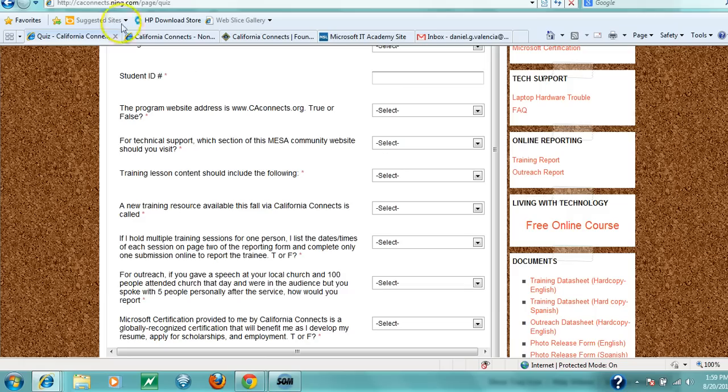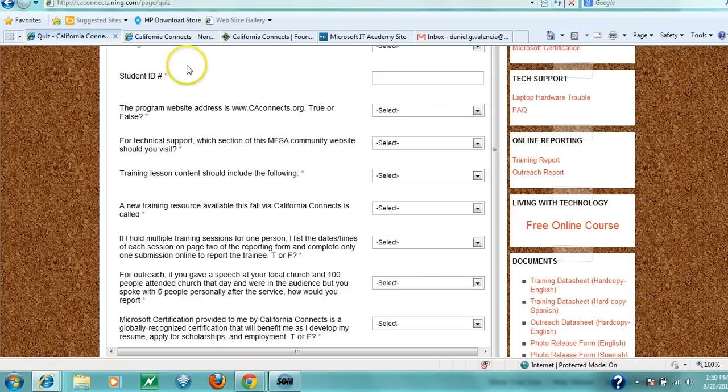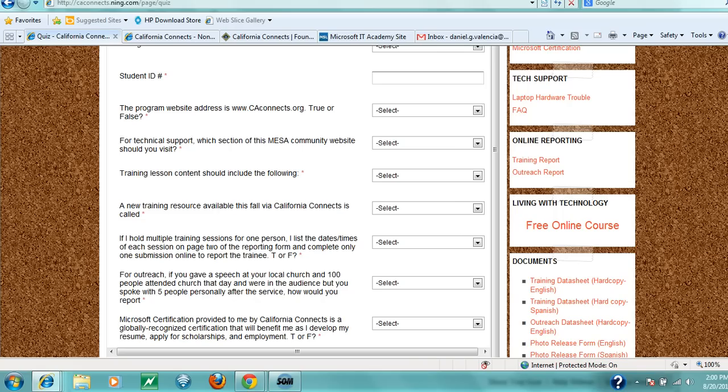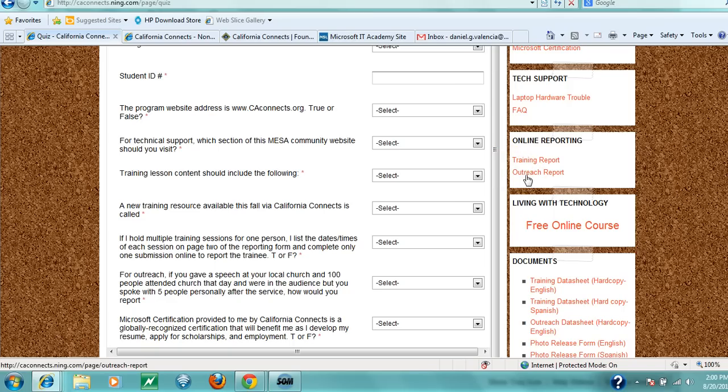Besides training, you're responsible for conducting at least one outreach activity. Outreach can take many forms: writing about California Connects for your school paper, creating a five-minute YouTube video teaching something about the internet or computers (in any language you prefer—many IT resources aren't available beyond English), or attending a community event to distribute flyers and recruit trainees. Anything where you're spreading the word about the training, whether online or in person, counts. After completing an outreach activity, click on the outreach report and submit information about what you did.